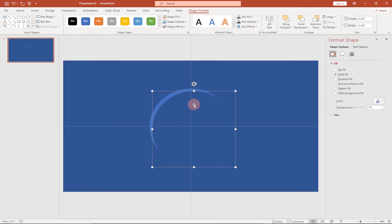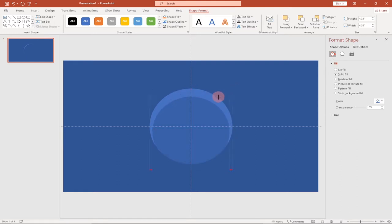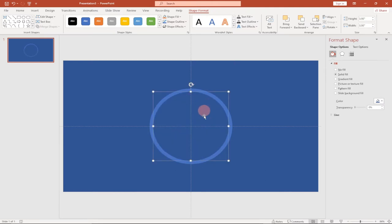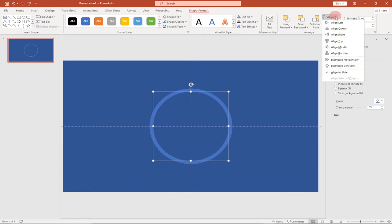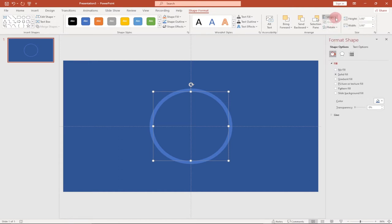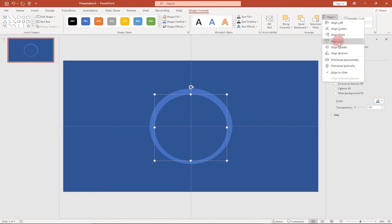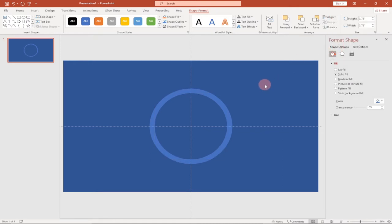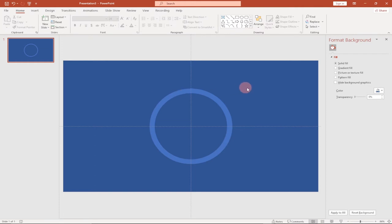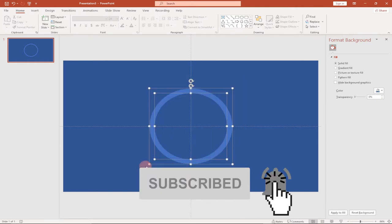Now we need to resize the duplicate to fit inside the first shape. Hold down Shift to maintain the shape proportions while resizing, then reposition it. Use the alignment option — Center and Middle — to place it exactly in the middle of the first shape. Select both shapes together and we're ready to animate.